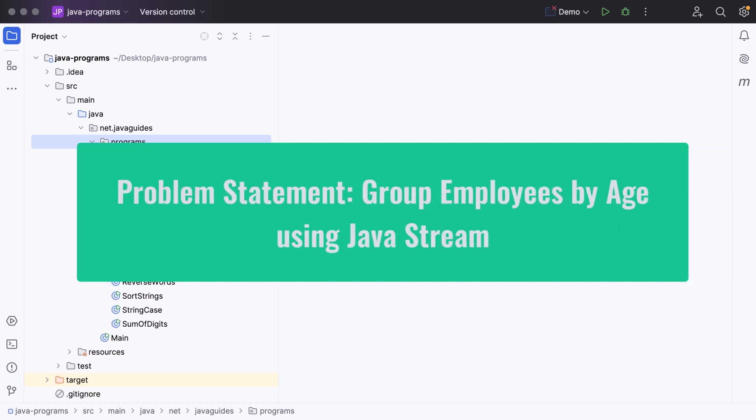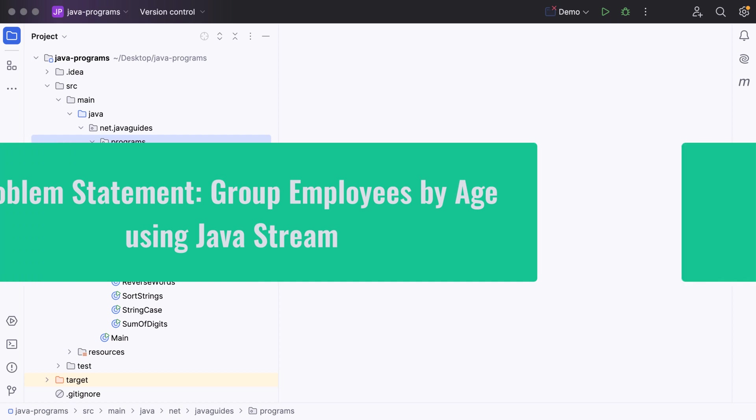Hi everyone, welcome back. In this video we'll discuss one of the important interview questions on Java 8 streams. The problem statement is: you have a list of employees and you need to group the list of employees by age using Java 8 streams.